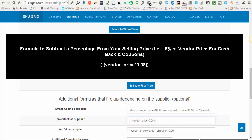I'll put an example of this formula below the video. In essence, it's a left parenthesis, a minus sign, another left parenthesis, then you write 'vendor_price', the asterisk for multiplication, and then 0.0 followed by whatever percentage you want, then two right parentheses. You do not need any plus signs before these formulas because Skewgrid automatically assumes whatever is in these boxes gets added onto the end of the main formula.